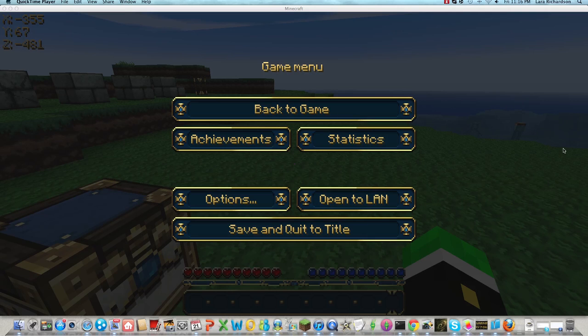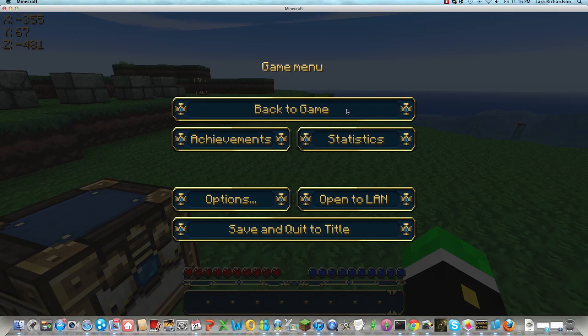Hi guys, and this is the Xbox version of Minecraft.